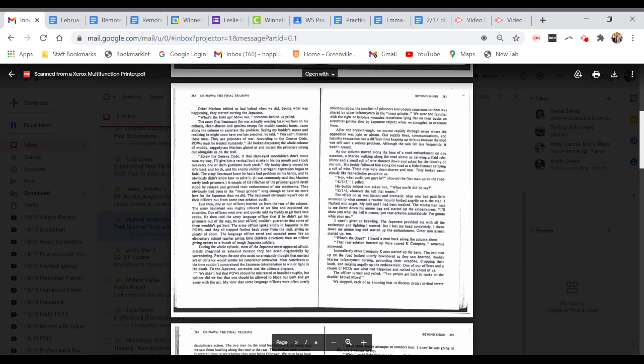As our column moved along the base of a road embankment on one occasion, a Marine walking along the road above us carrying a field telephone shouted down and asked for the identity of our unit. These men were clean-shaven and neat. They looked suspiciously like rear echelon people to us. I yelled K-3-5. His buddy behind him asked, what outfit did he say? K-3-5, whatever the hell that means.